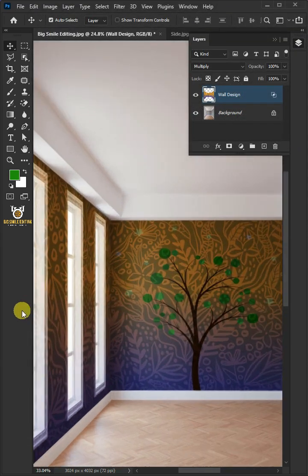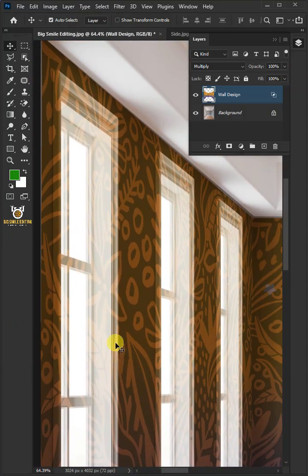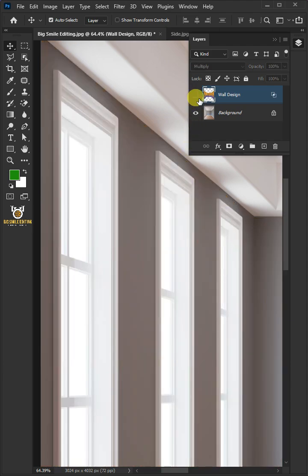Let's zoom the image. And you can see here the windows are covered with design. So all we need to do to remove it is, let's not enable this wall design or top layer first.